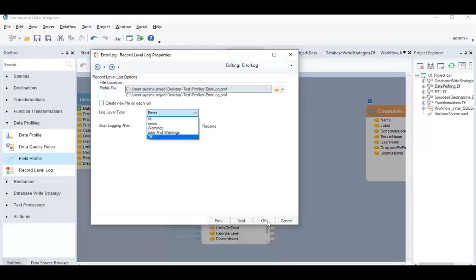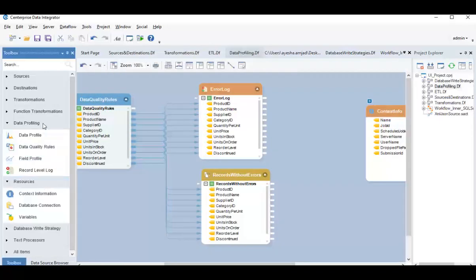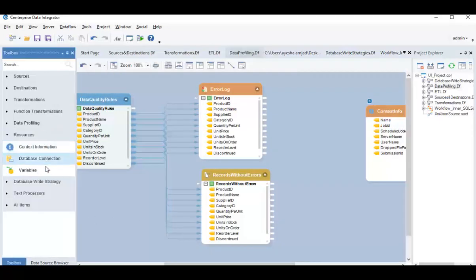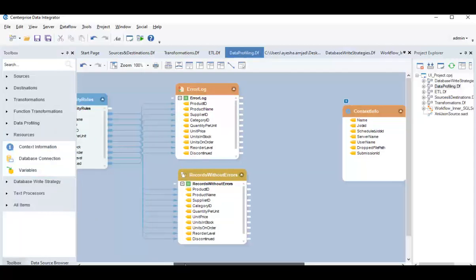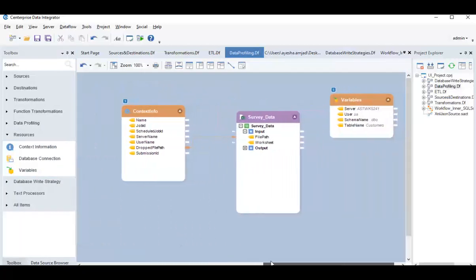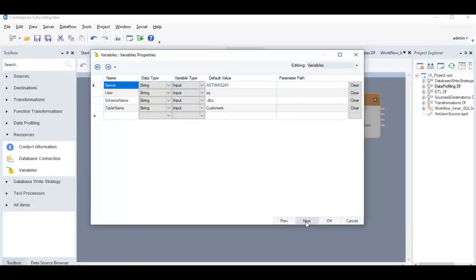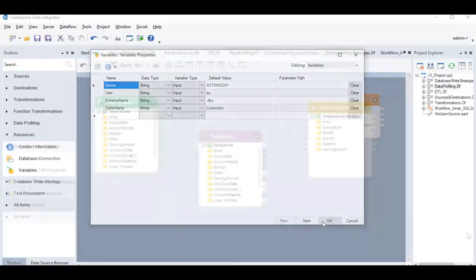Moreover, Enterprise enables users to parameterize data flows and make them more agile and scalable through context information and specify variables in a flow through variables object.